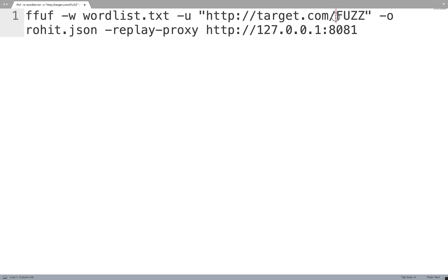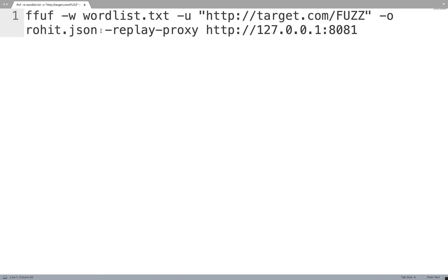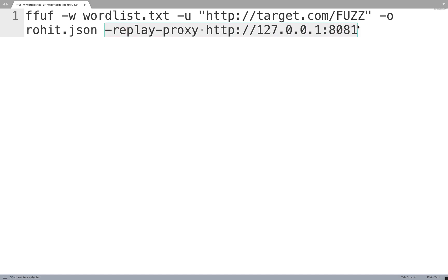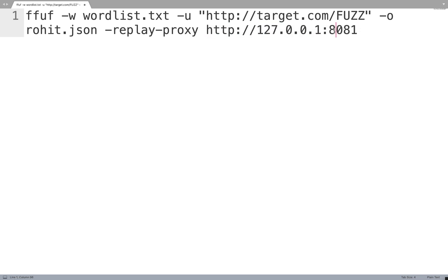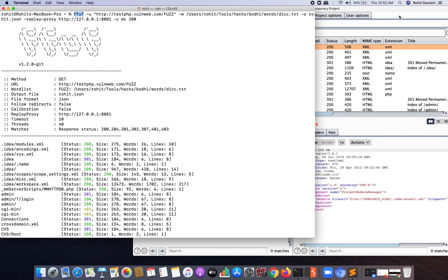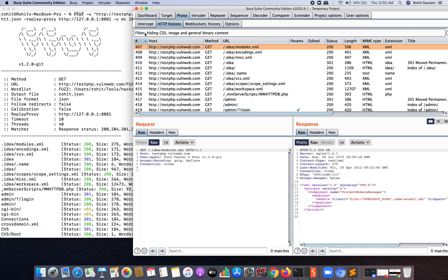Obviously it is going to start from the root of the target domain. Then hyphen O stands for output, so we want to save the output into a file, so I'm going to save the output in this file which is rohit.json. Now the most important feature over here that you need to use is the replay proxy. Replay proxy basically means you're going to proxy everything that FFUF is going to do through a proxy, and here we are going to use the proxy which is our loopback address and a specific port number.